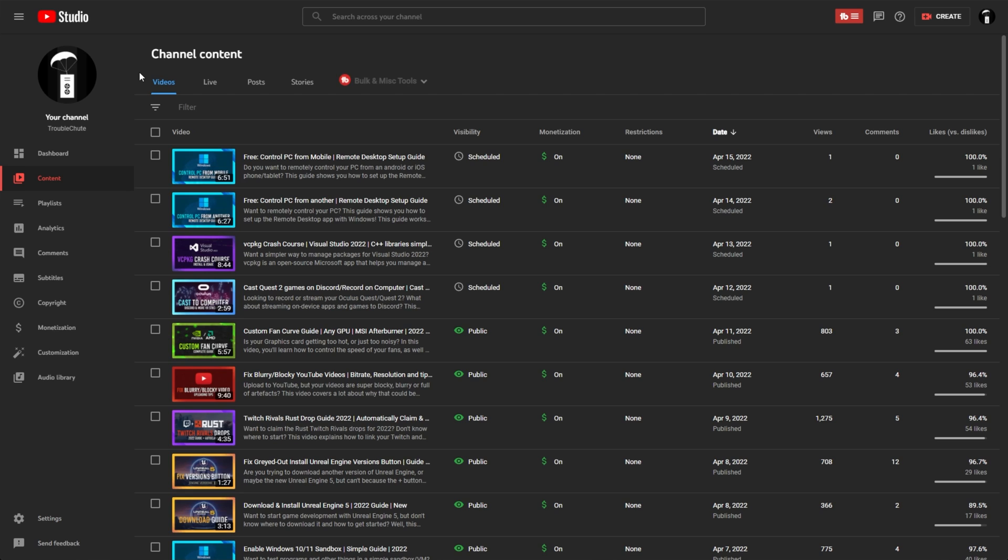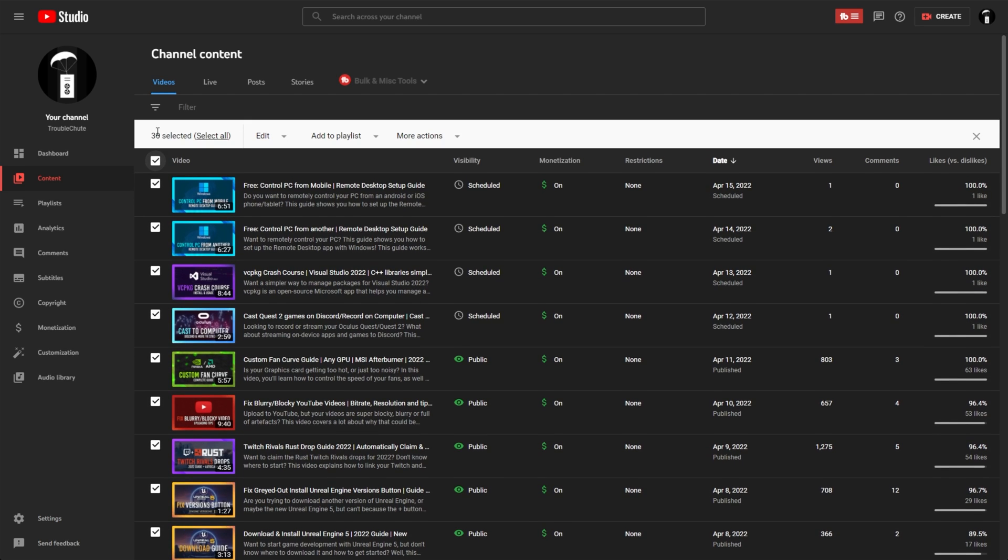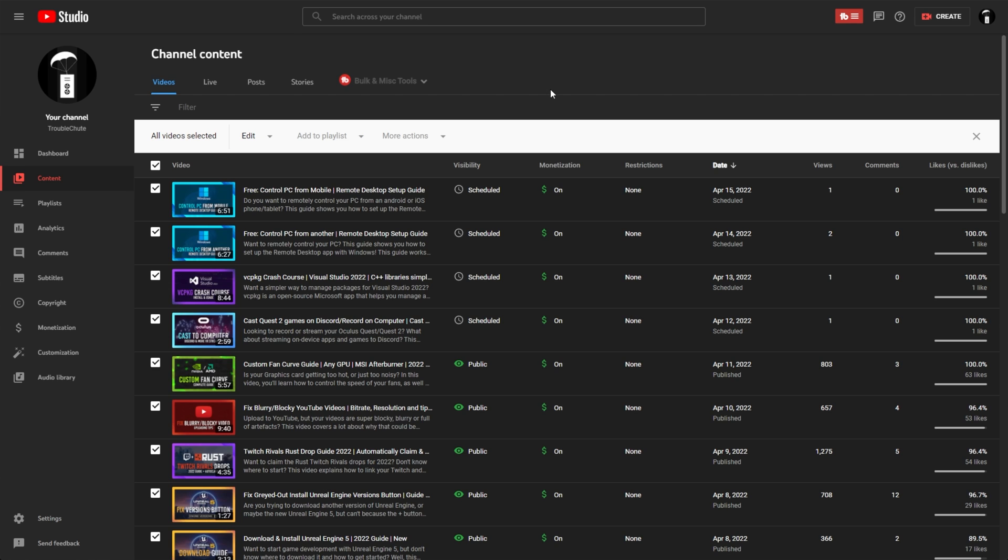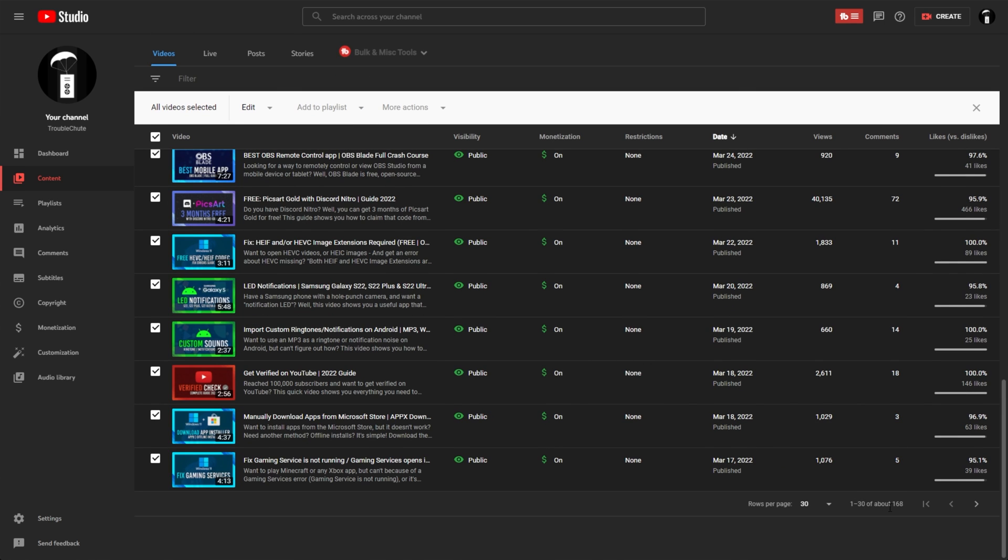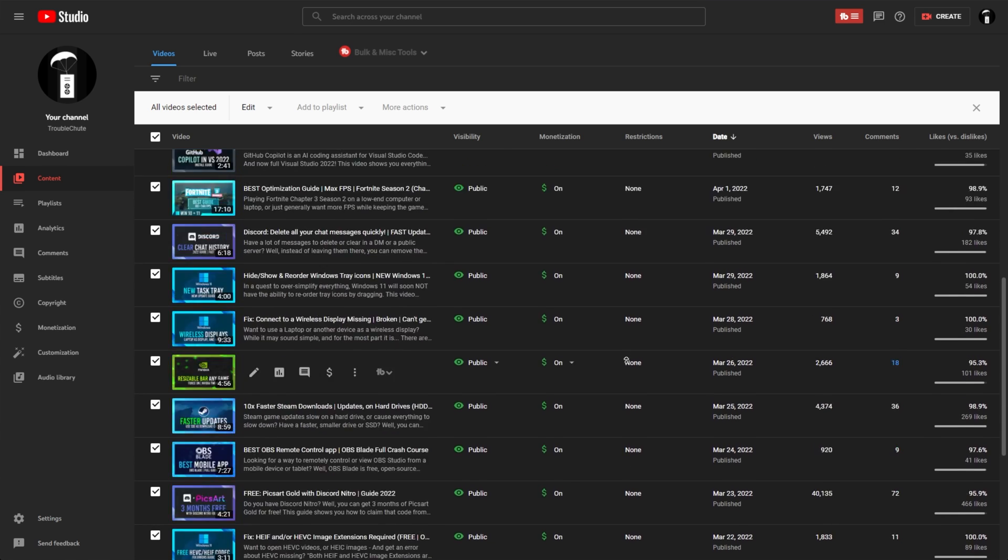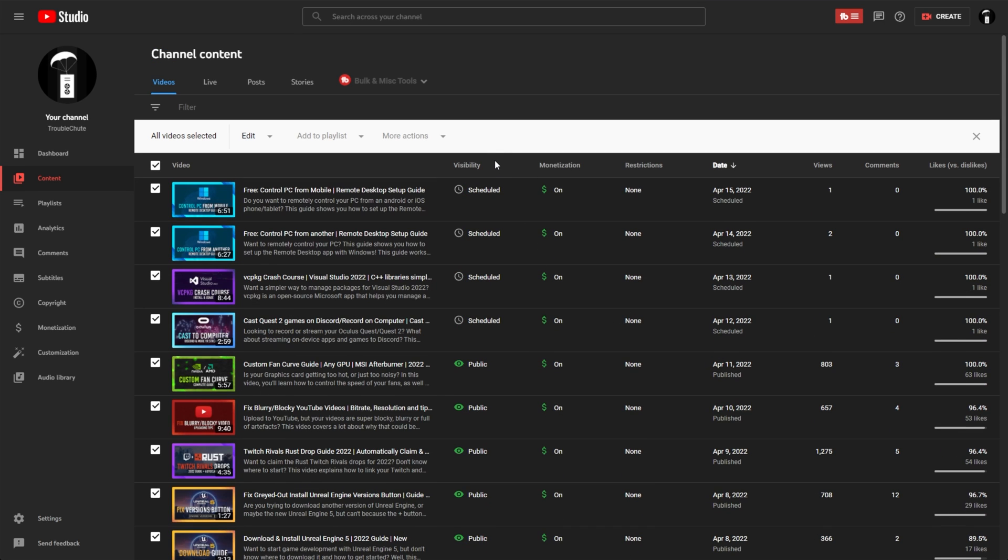Head across to your channel dashboard, click this tick box at the very top that says select all, and then choose select all once again to select every video on your channel. I have 1000 and something videos uploaded, so this is going to take a while to do.